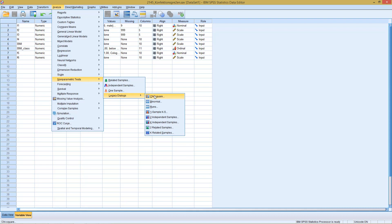However, the same test can also be applied in a slightly different version where we do not assume a given distribution for a variable but we already give the expected values for the specific variable. Let's take a look how this will work first with the legacy dialogs then with the newer version.